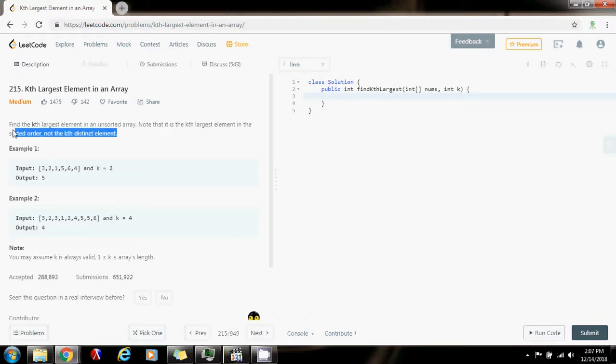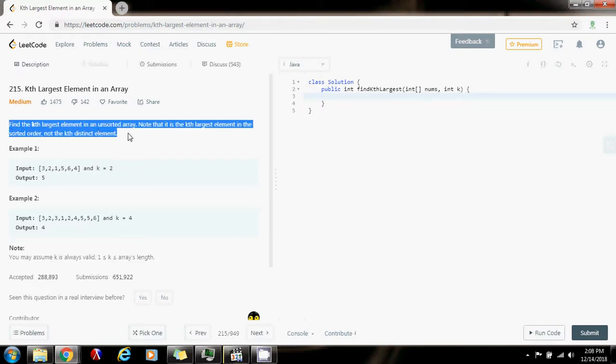I gave you two solutions. The first one was using sorting, and the time complexity was O(n log n). The second time, I showed you how to solve it using a priority queue, with time complexity O(n log k).